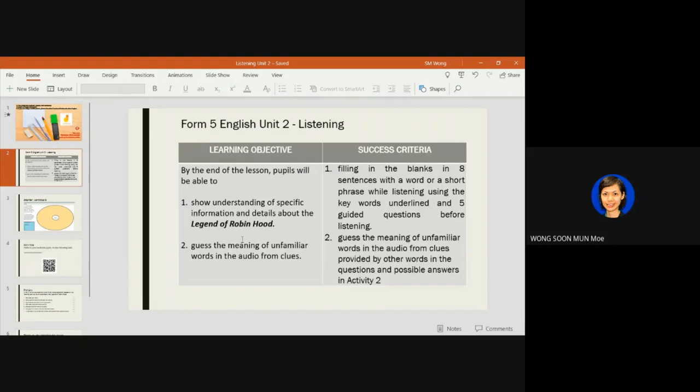You will also be able to guess the meaning of unfamiliar words in the audio from clues. You achieve that by filling in the blanks in eight sentences with a word or short phrase while listening, using keywords underlined and five guided questions before listening. And you will guess the meaning of unfamiliar words from clues provided by other words in the questions and possible answers in Activity Two.